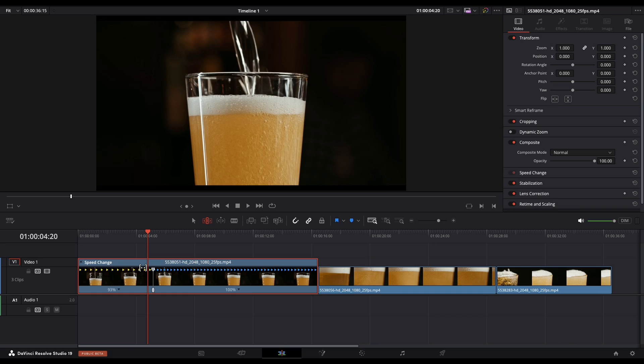Remember, it's very important to drag from the upper side of the speed point. Dragging from the lower point keeps your chosen speed but shifts the speed point position. This is useful for fine-tuning where the speed ramp begins.